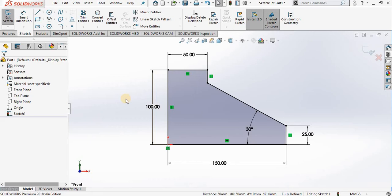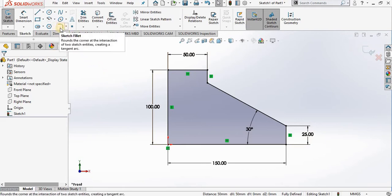Hello, in this lesson we are going to cover the sketch tool fillet. We will be working with this sketch that you see on the screen. Let's begin. I'm going to go to my sketch ribbon and select fillet.